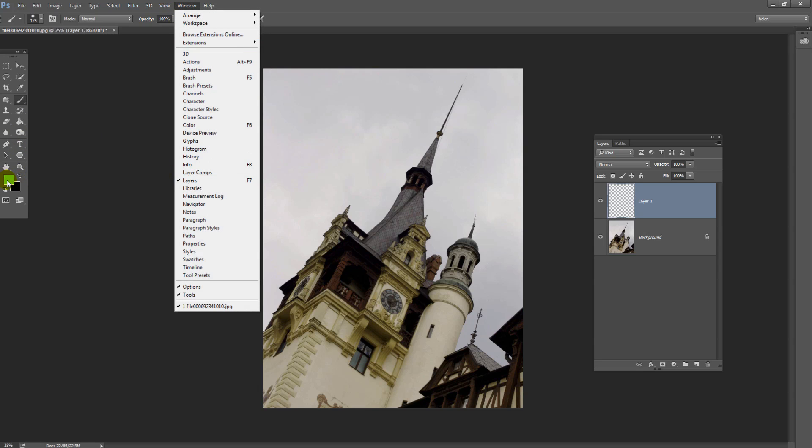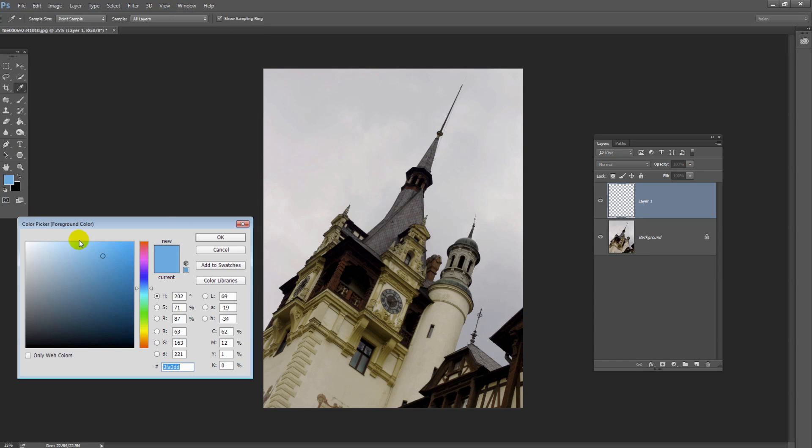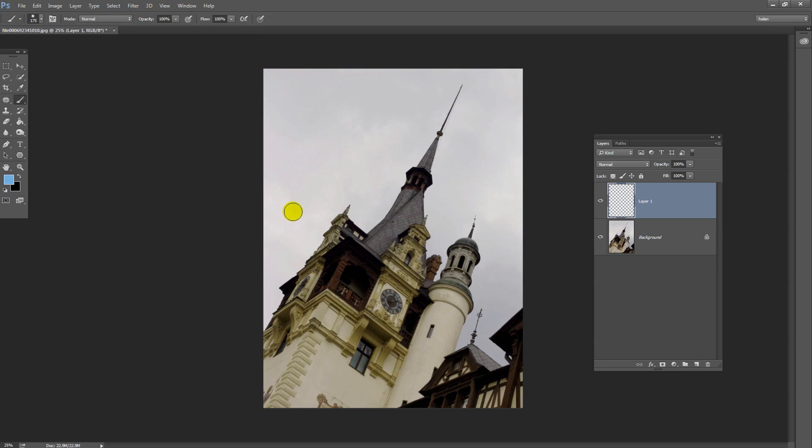Then you need to select a blue for the sky. Now I've selected this kind of blue, but you can choose whatever blue you want.